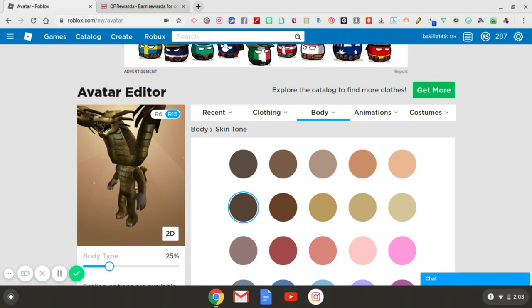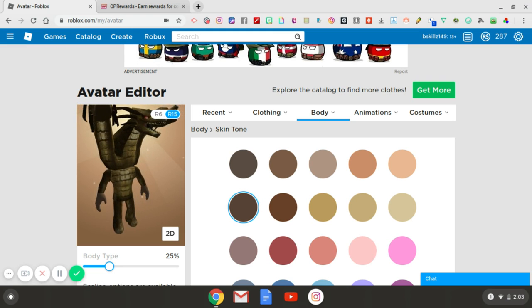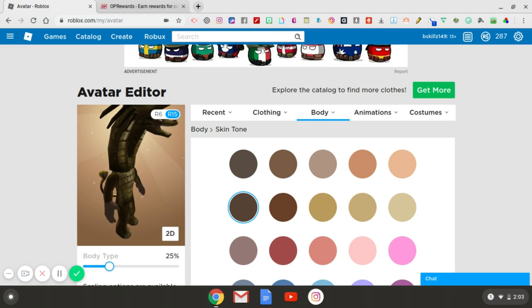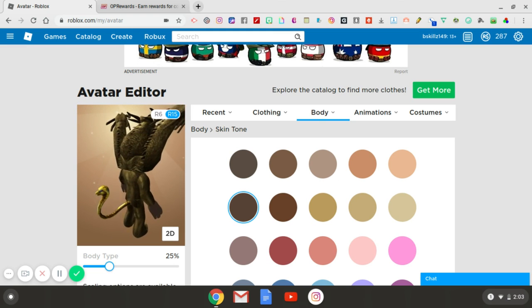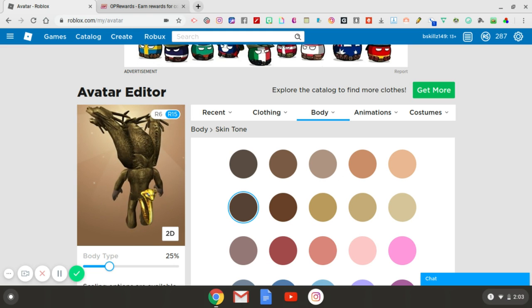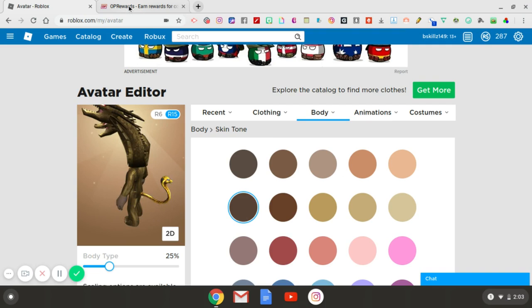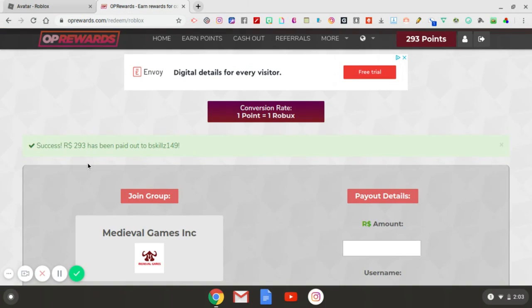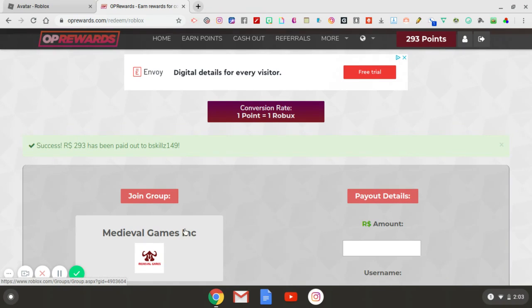So no hesitation involved. I went out there, got the catalog items, went out there, got the Robux from OP Rewards. And as you can see, this is the proof right here. I cashed this out just five minutes ago to the making of this video. And all I had to do was join this Medieval Games Inc. group on Roblox.